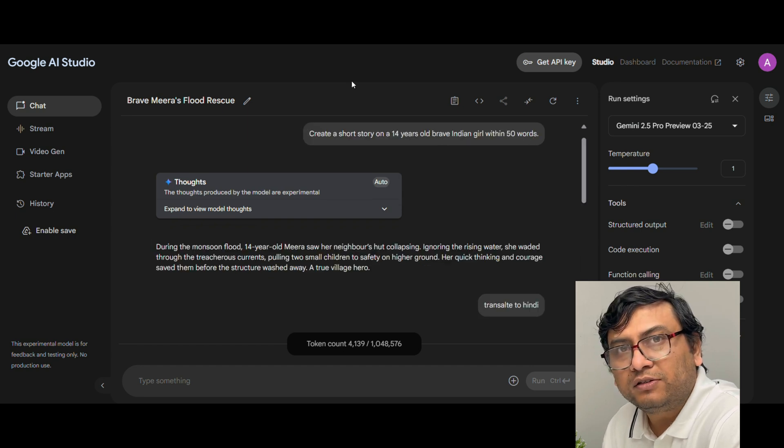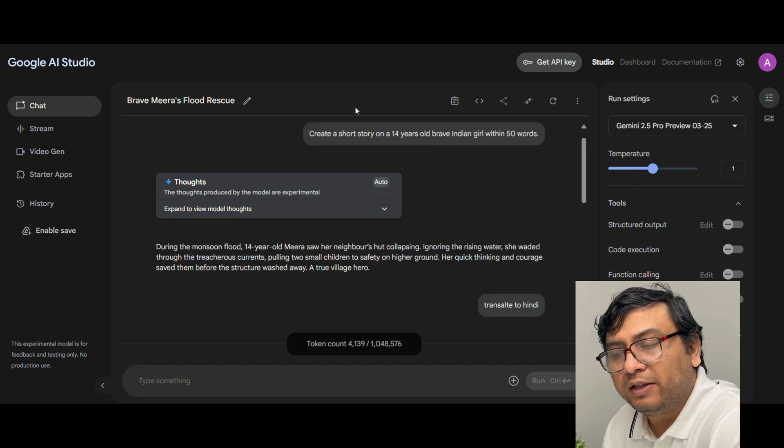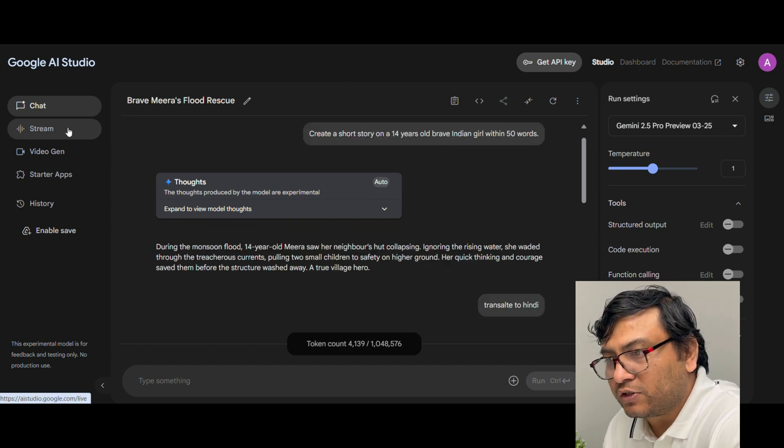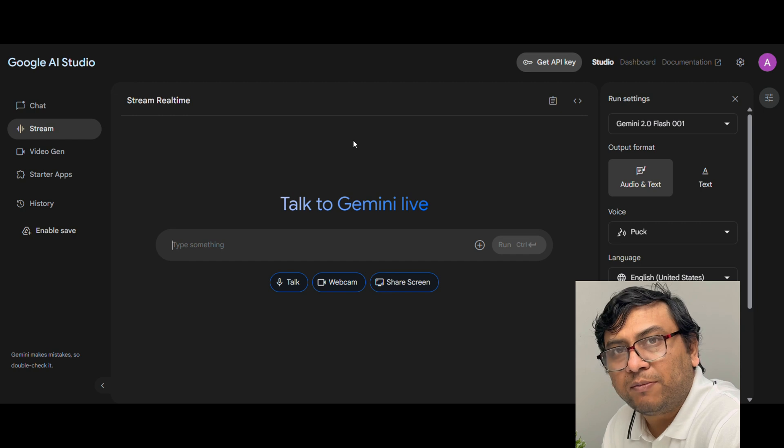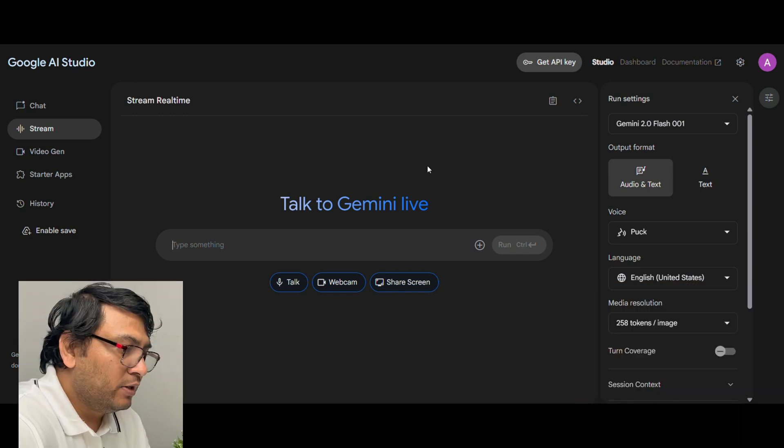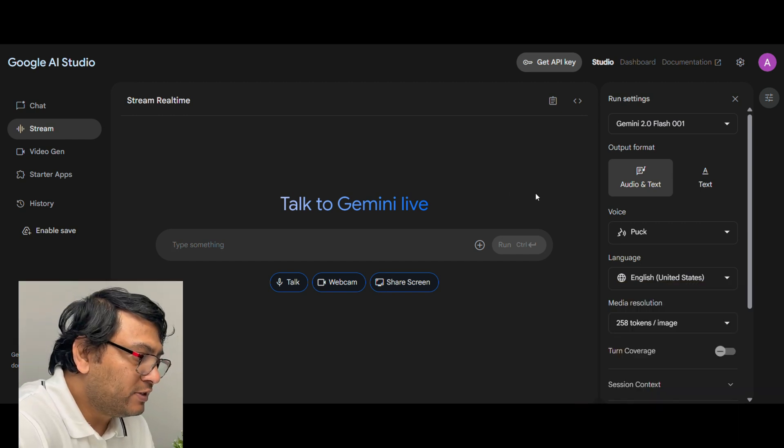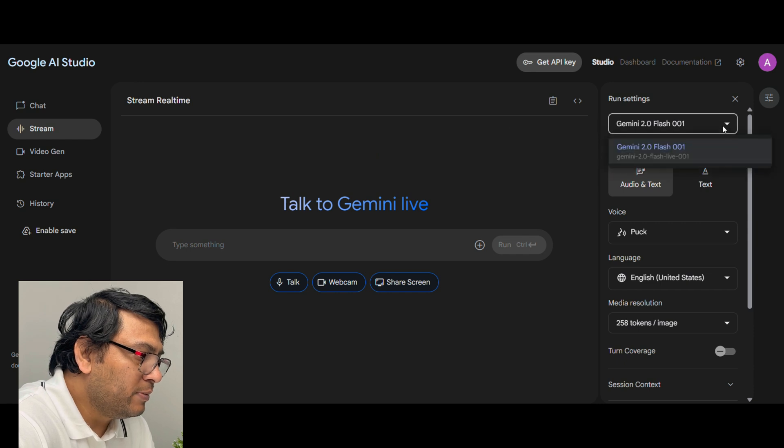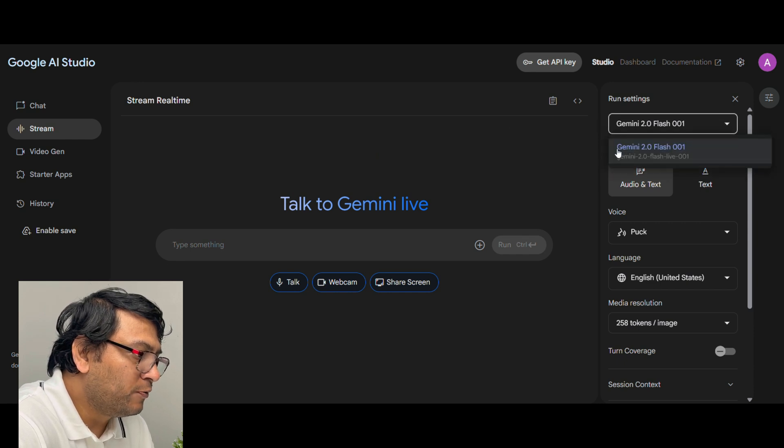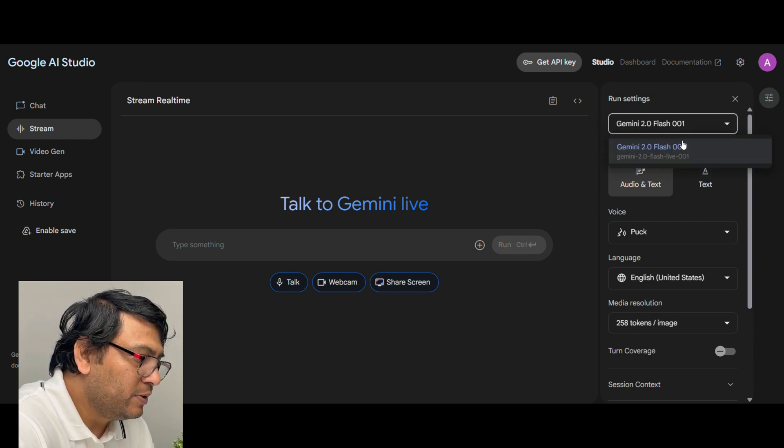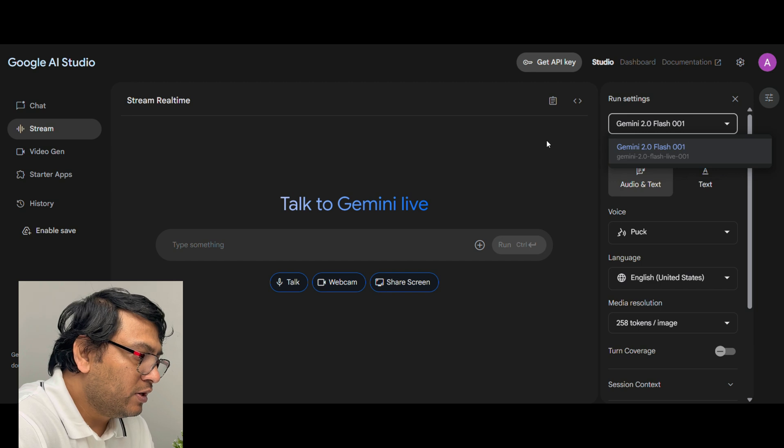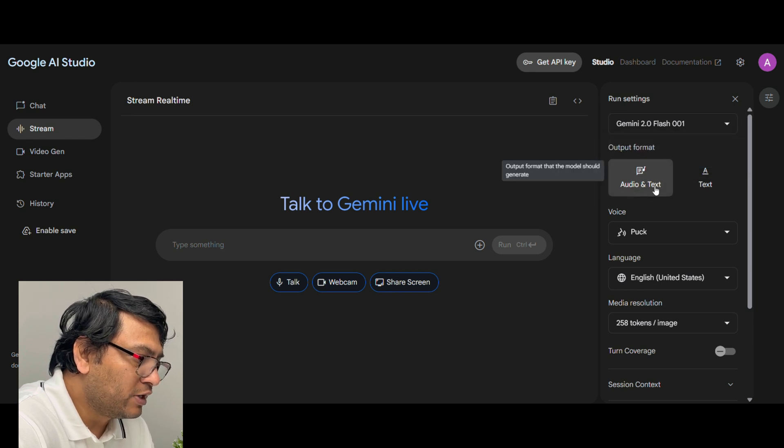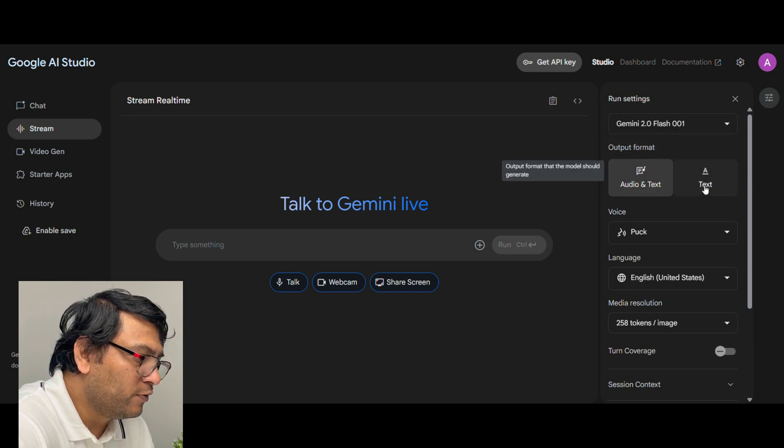Now what I will do is take this script and then go to the other service that is called Stream Realtime. Now Stream has capability to interact with multi-modal inputs. First thing first, go and check the model here. So Gemini 2.0 Flash 001, you do not get an option to change this. Output format is audio plus text, that is what you need to keep. The other option is text, but for audio voiceover you need to keep this option.